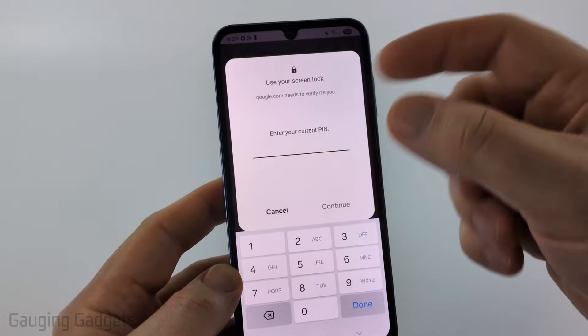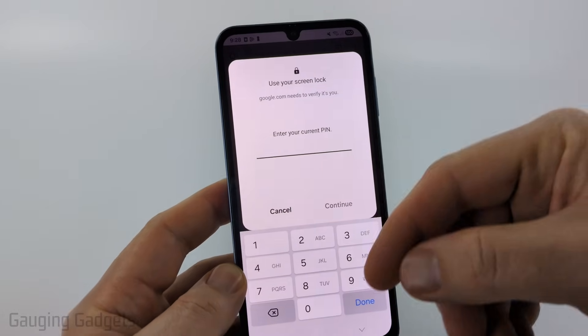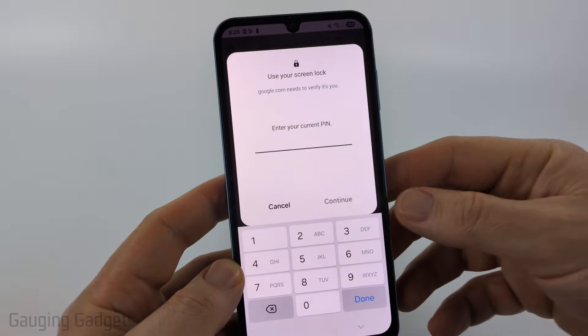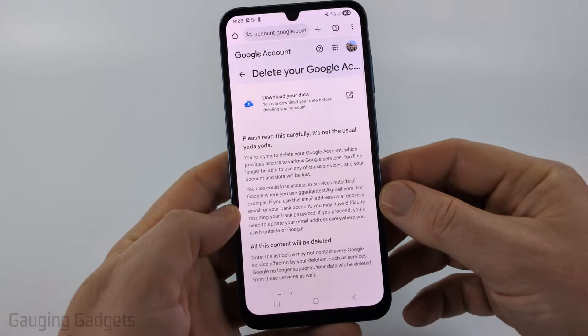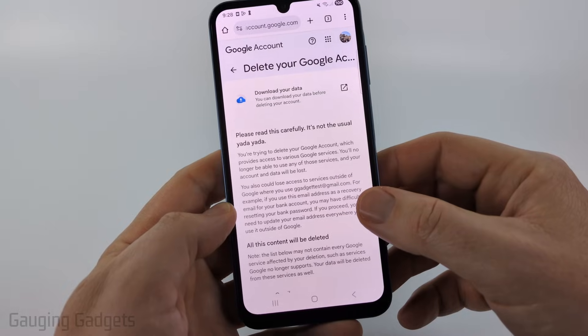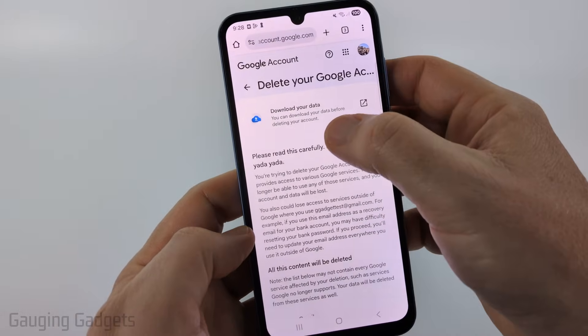Select that. You'll need to enter your password and verify your identity, so go ahead and go through that process, and then once it logs you in, you'll have the option to download all of your data from Google.